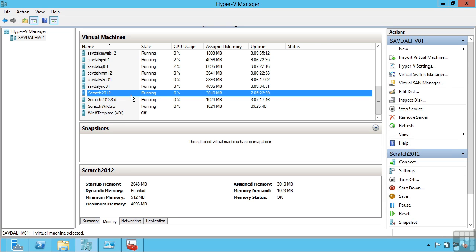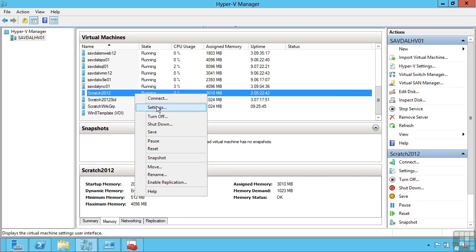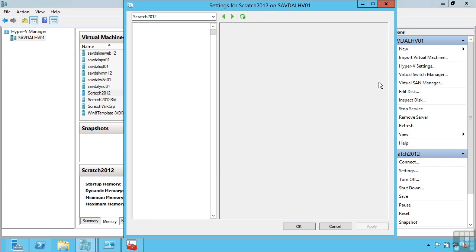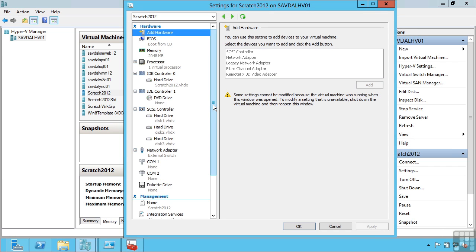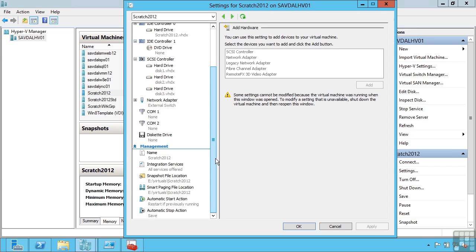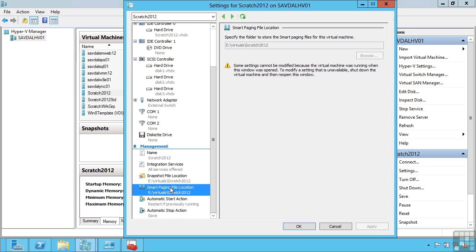Or maybe there is not an extra gigabyte available on the host. One of the new configurations in 2012 to solve this is something called smart paging. Now this feature is only used maybe for 10 or 20 seconds in those very very small memory scenarios. If that machine did have to reboot and that extra gigabyte or that difference between the startup and the minimum was not available, or more accurately the startup and the amount it was currently using, it would temporarily use this file.